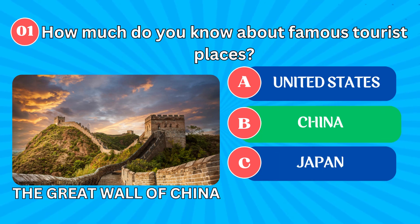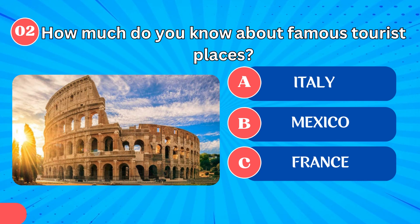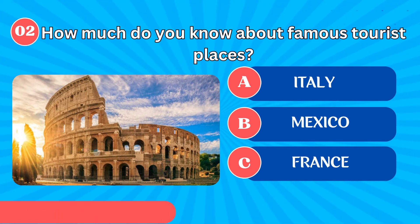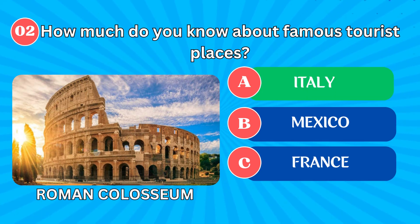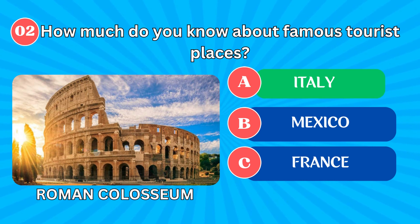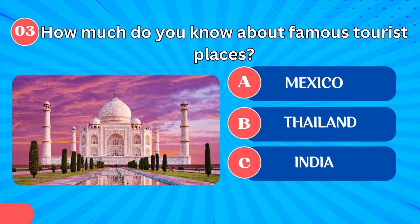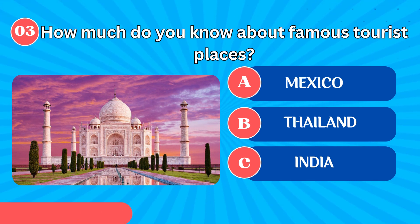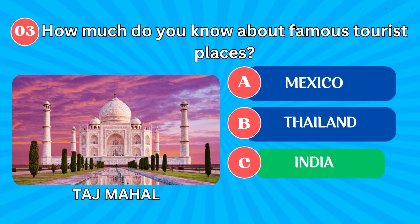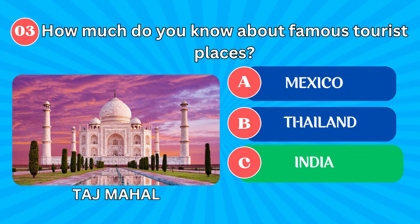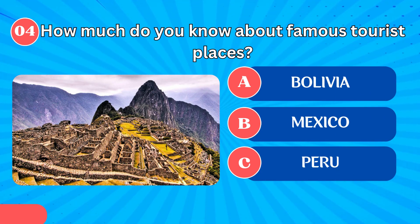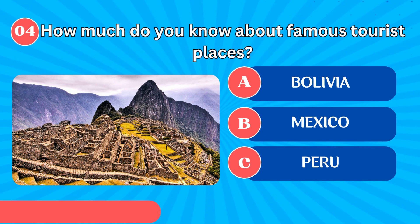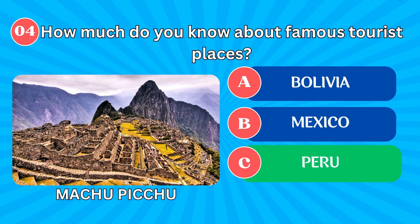The Great Wall of China in China. Roman Colosseum in Italy. Taj Mahal in India. Machu Picchu in Peru.